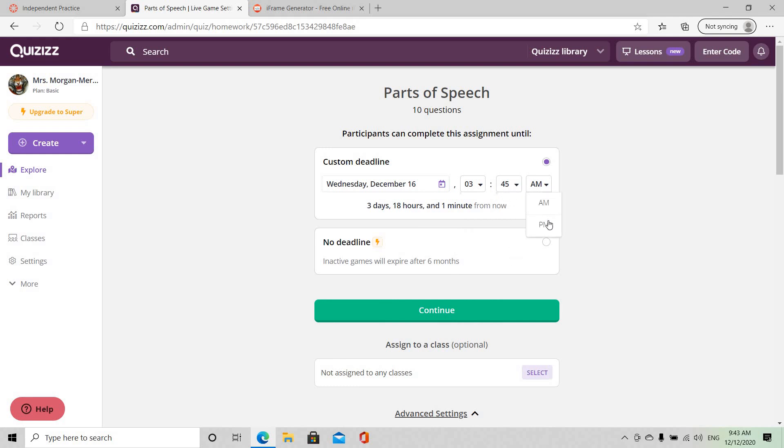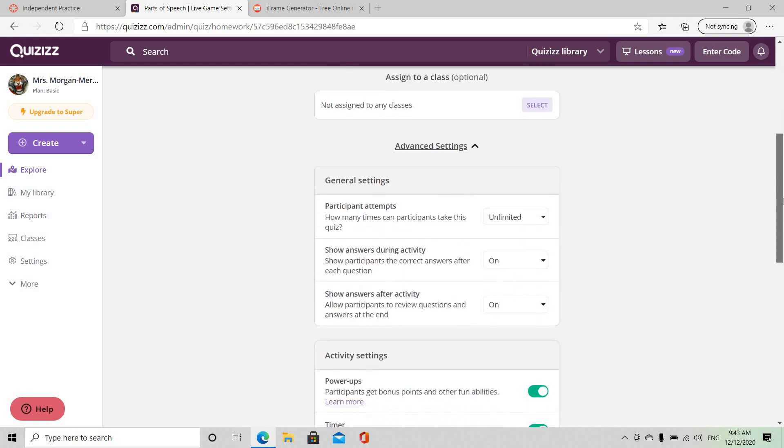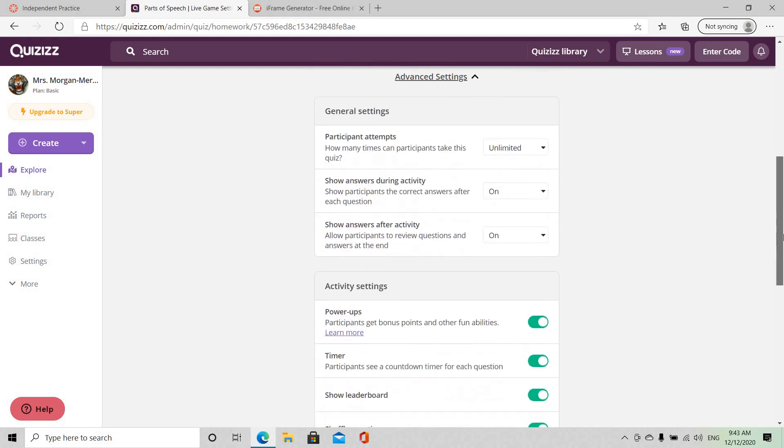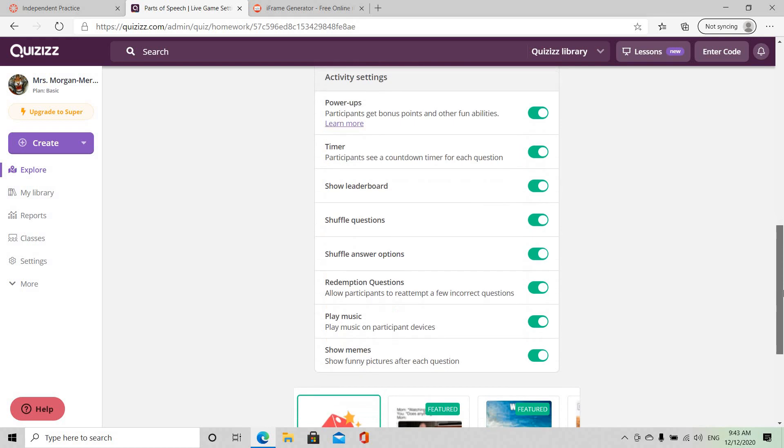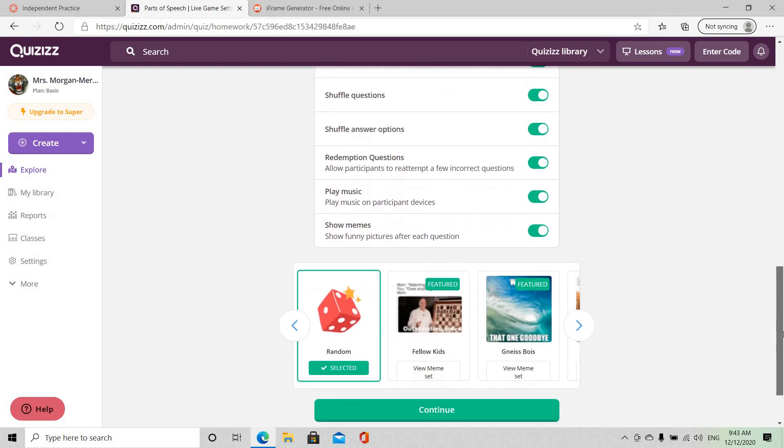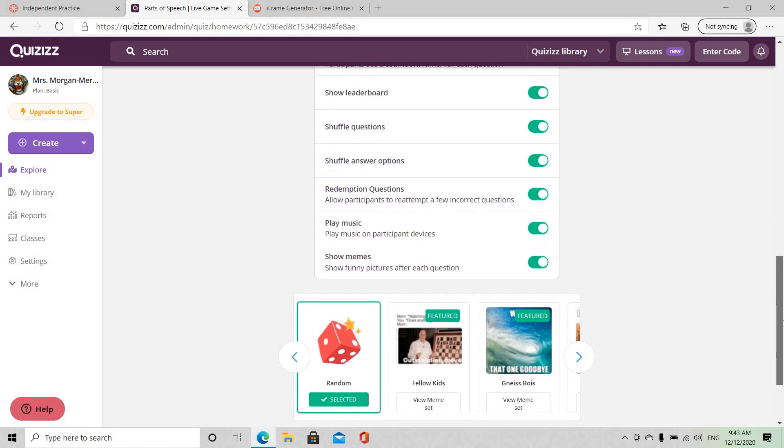Okay, so that would be a good time to work with. And when we scroll down we're going to see that we want to make sure all these are turned on. We want all the exciting stuff, the power-ups, the redemption.